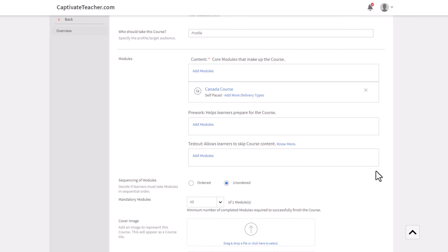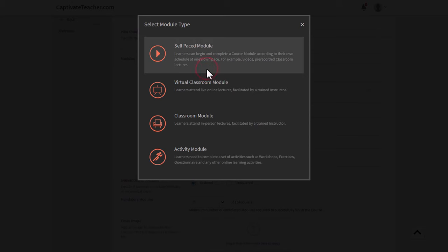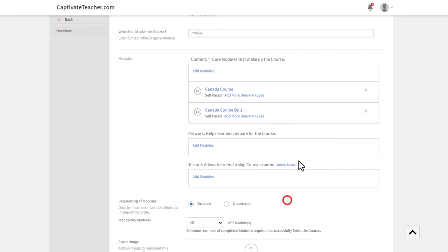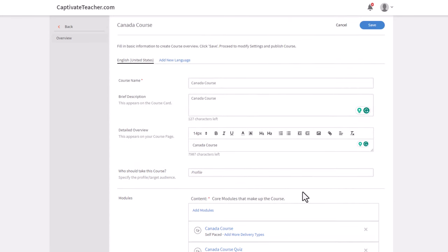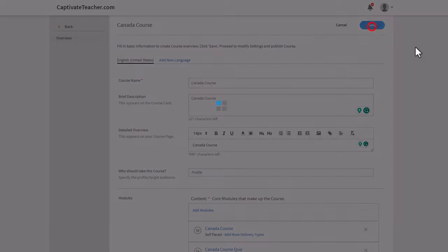Let's go ahead and start off with our first module, which is just the Canada course where the knowledge is taught. Now, depending on your LMS and even within Adobe Learning Manager, there are several things that we can do here. We could add the quiz as a content element, and then enforce an ordered sequence of modules by selecting that. Or there is actually a specific section for test out. I'm going to add it as a module, just try something a little different here. So there's my quiz. We're going to say it has to be completed in order. Once that's done, we can press save.